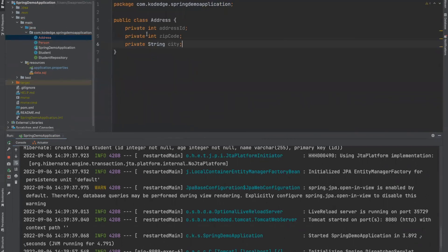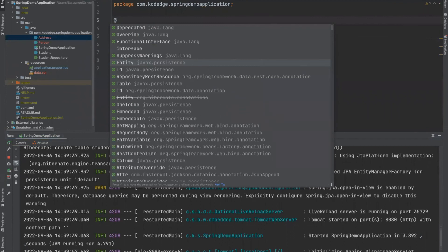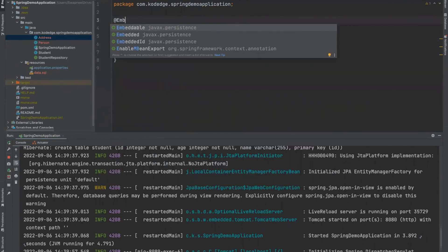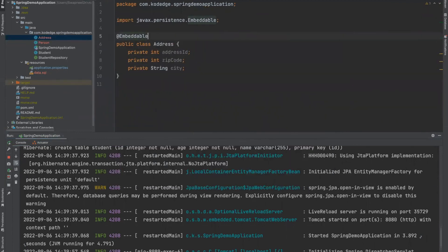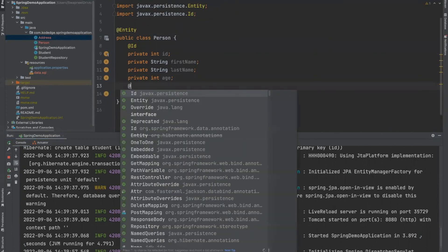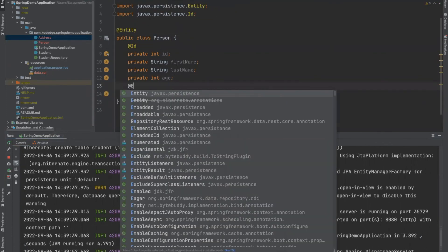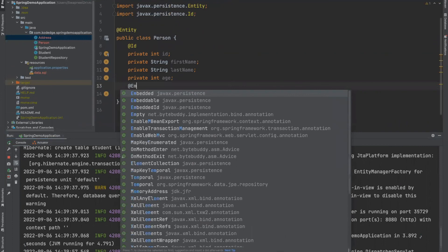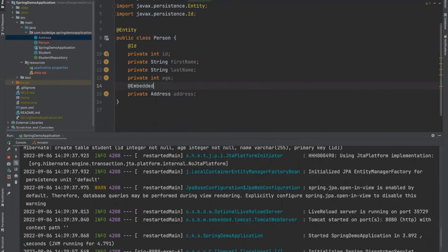And then we will annotate this class as embeddable. And in the person class, what we will do, we will annotate this field as embedded. Now, let's restart our application.